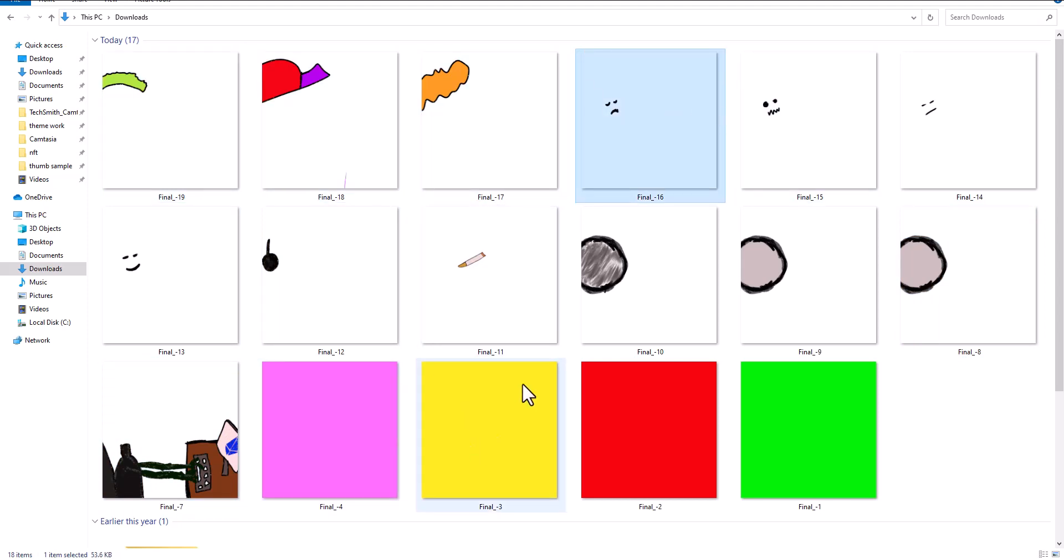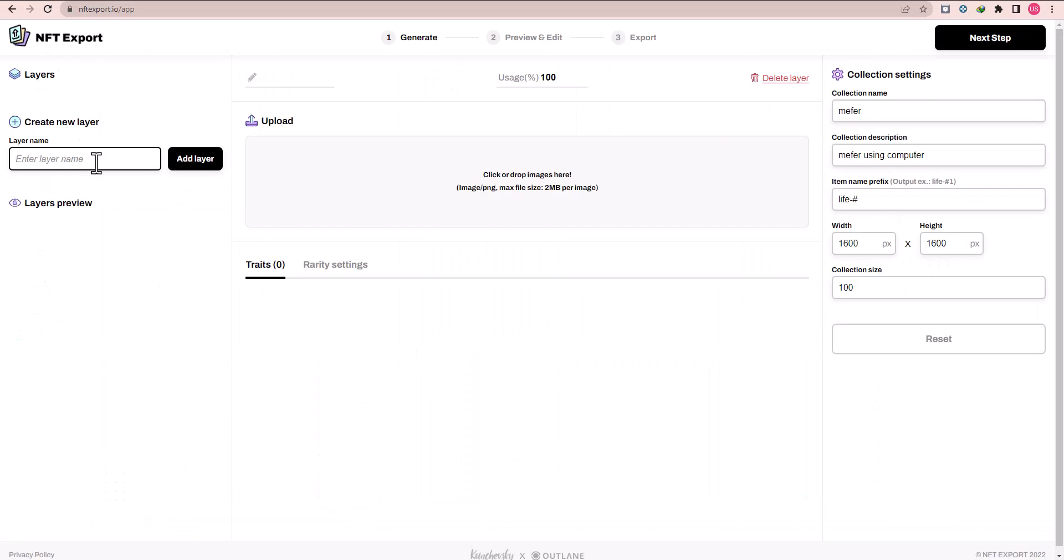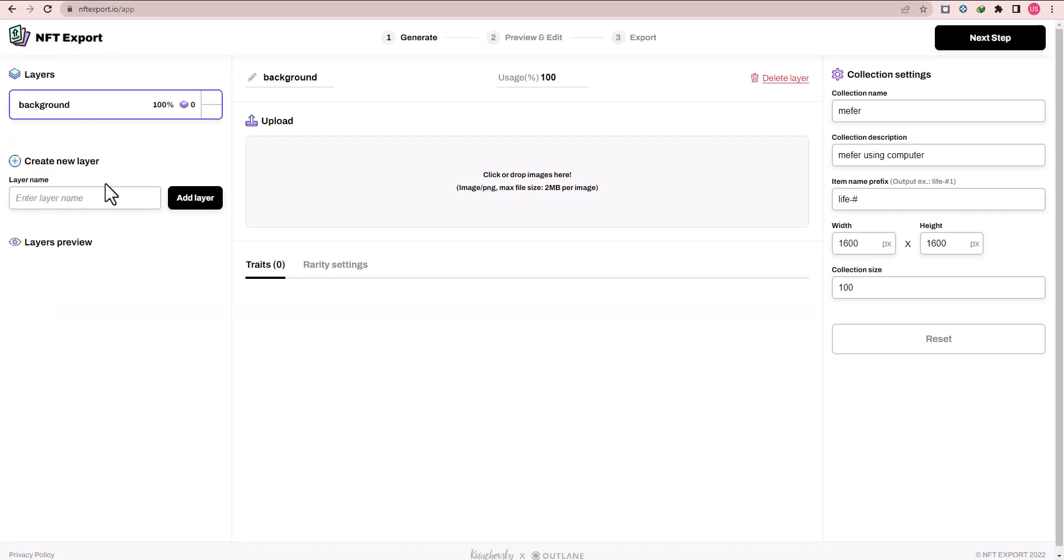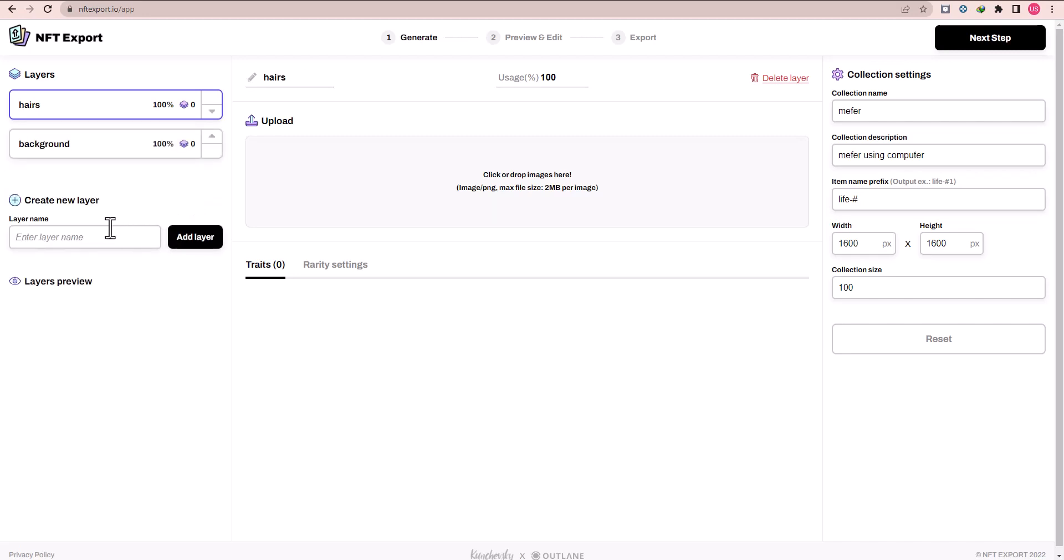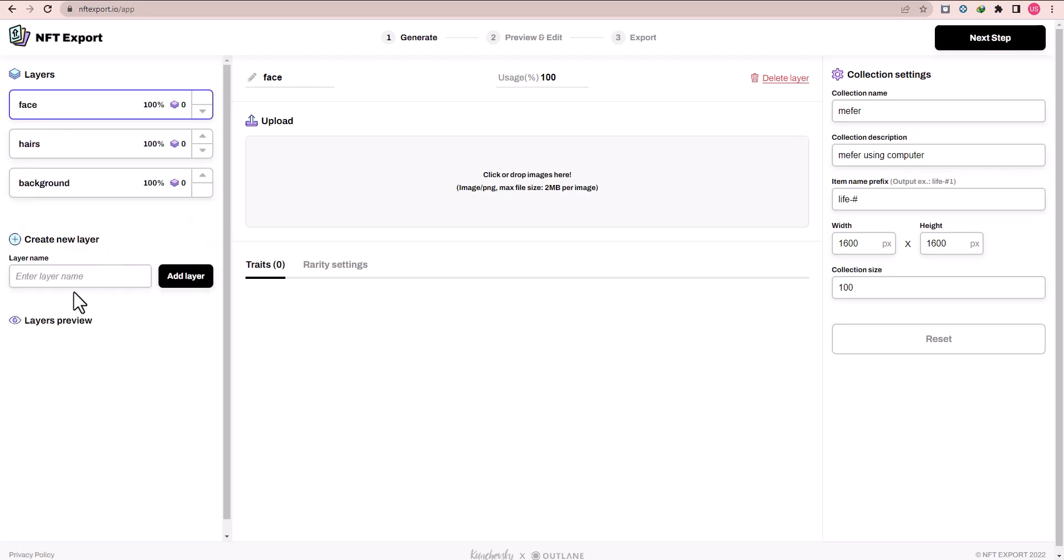I already created NFT layers in my Procreate iPad, so you can check here is your hairs, expressions, faces, and backgrounds layers. You can also create any layers you want and any character you want.